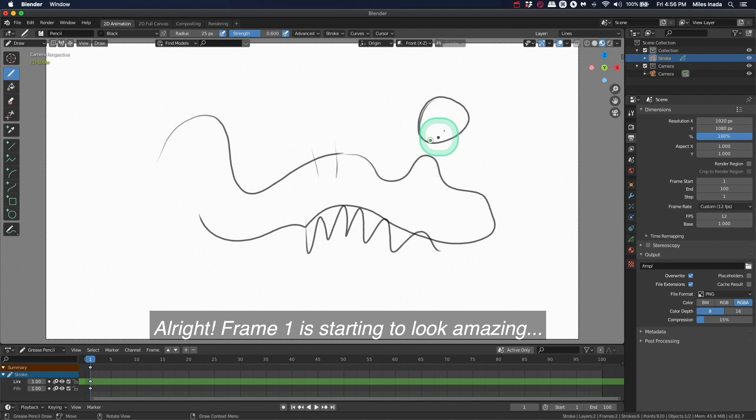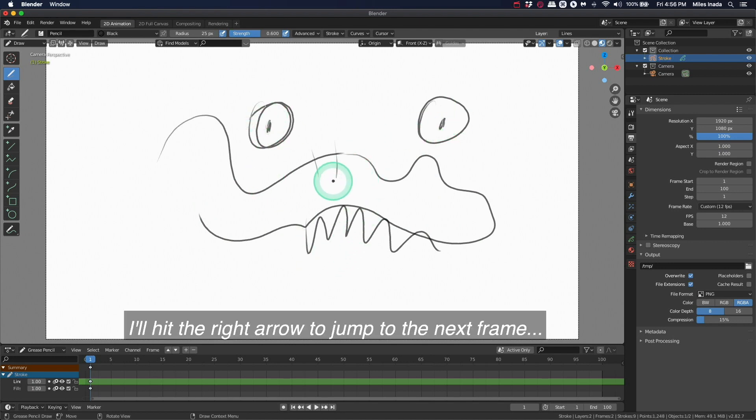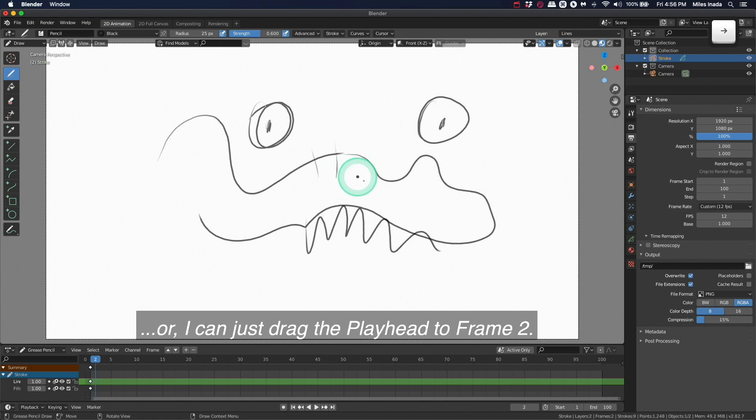All right, frame one is starting to look amazing, so let's get ready to do frame two. I'll hit the right arrow to jump to the next frame, or I can just drag the playhead to frame two.